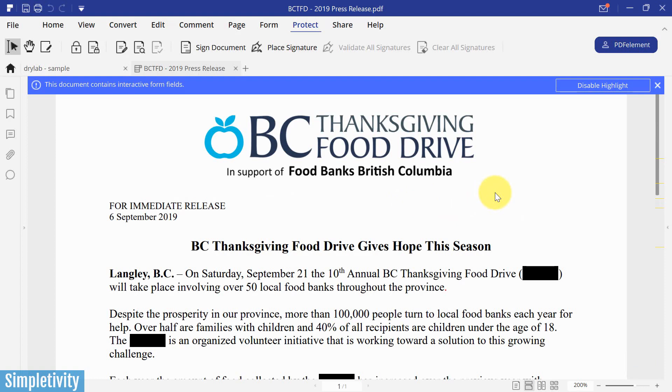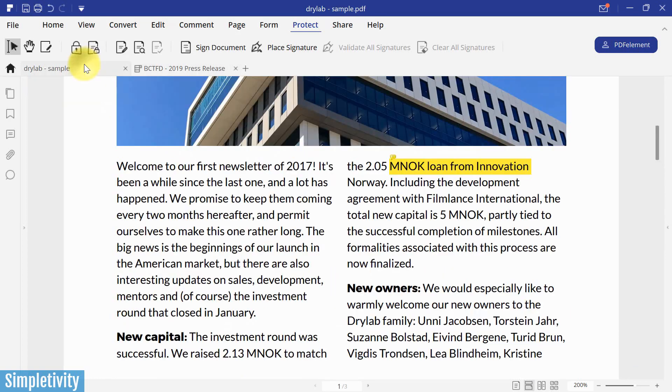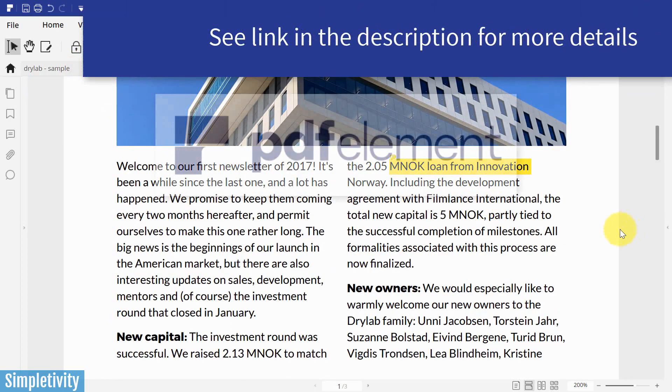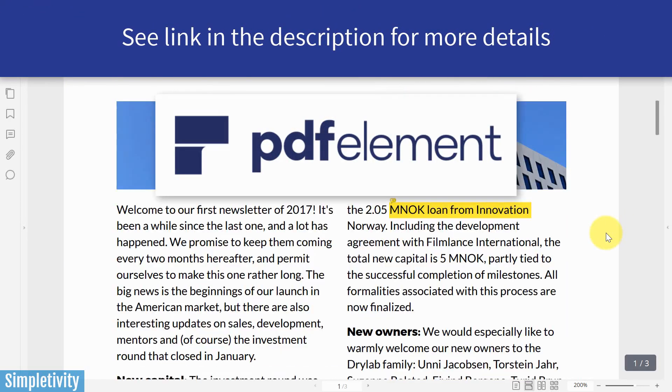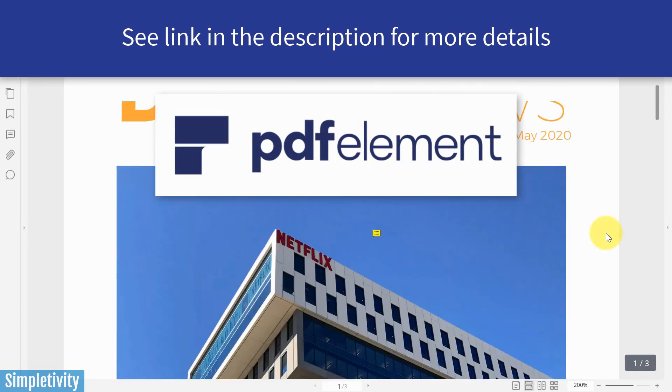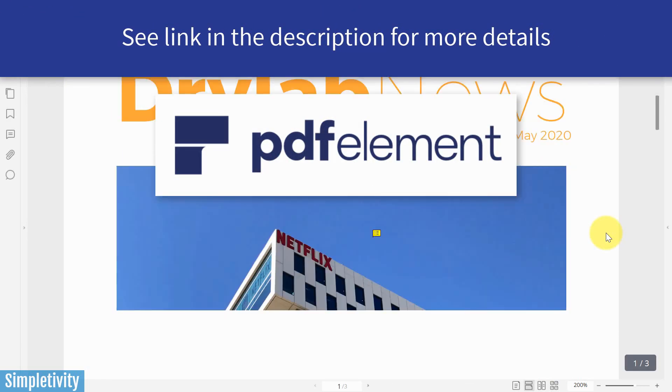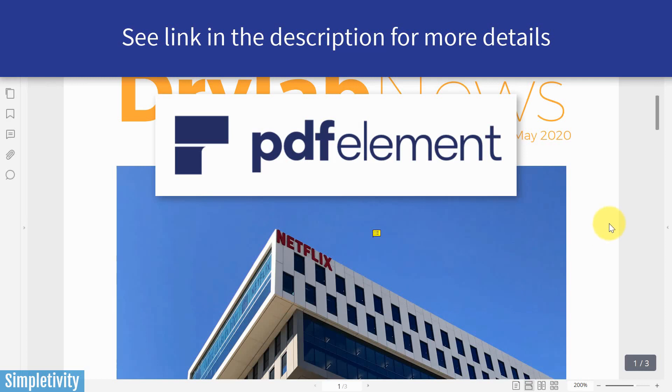So I hope I've given you some good reasons to consider using a PDF editor as a part of your day to day. Again, if you would like to use the exact features that I've shared with you today, you can try them for yourself by using PDF Element. You can find a link to their website in the description below. Thank you so much for watching today's video. And remember, being productive does not need to be difficult. In fact, it's very simple.